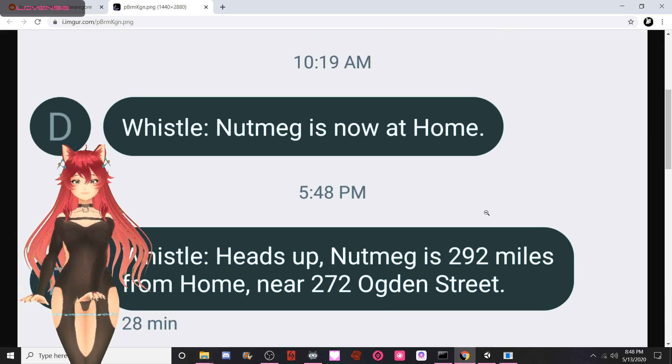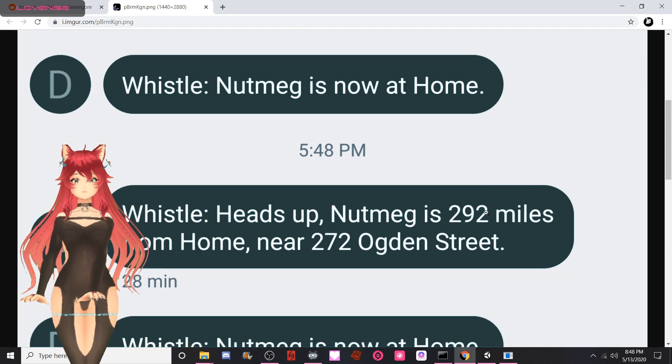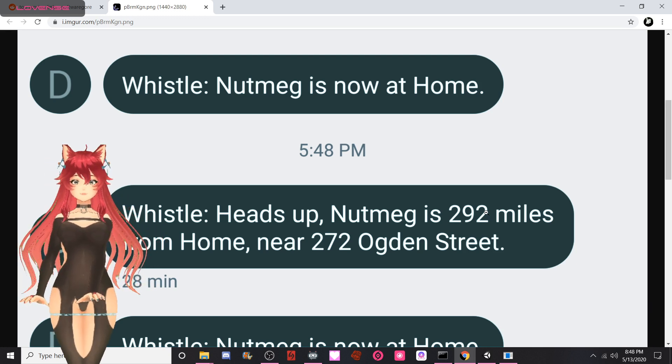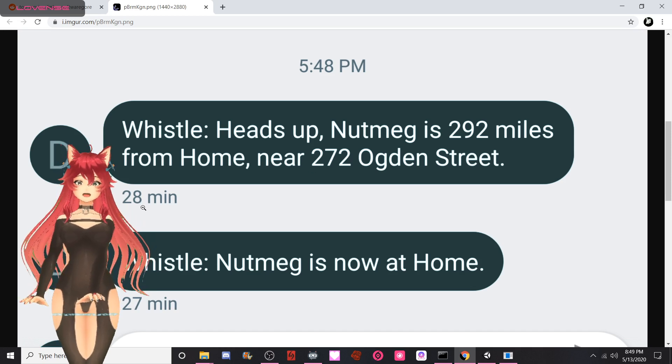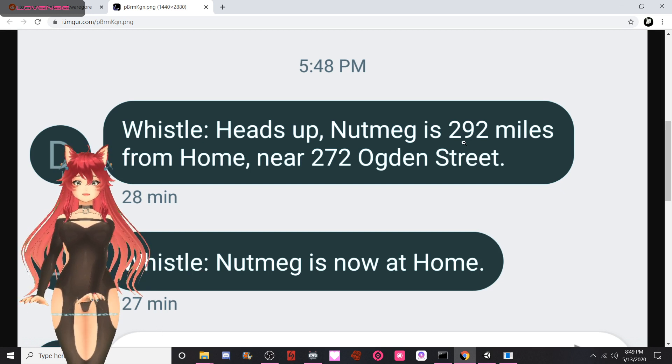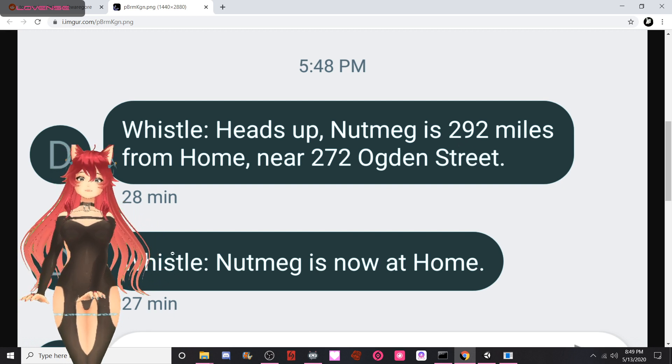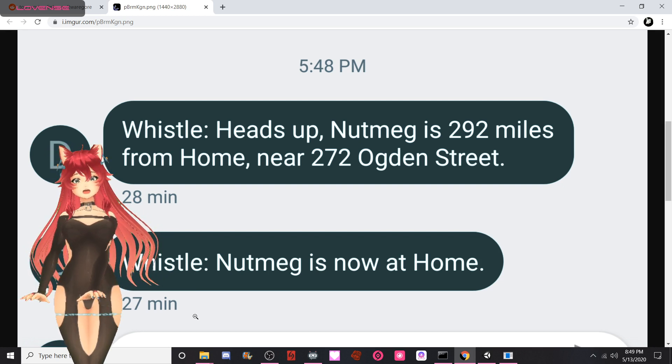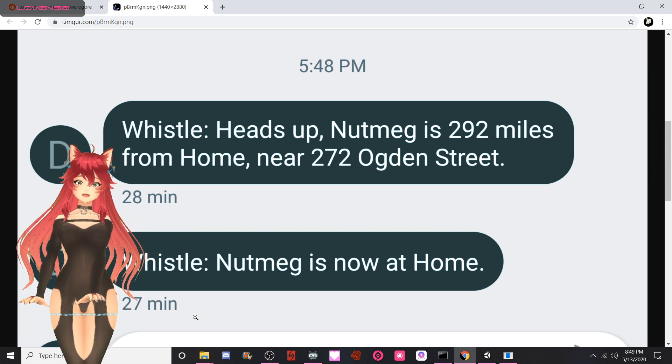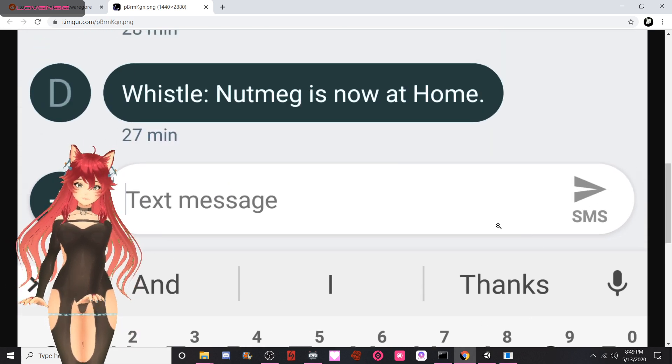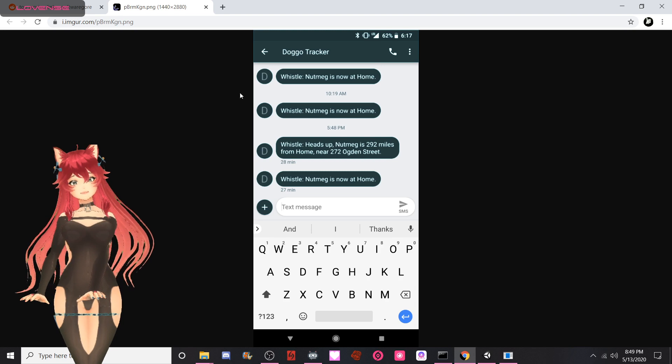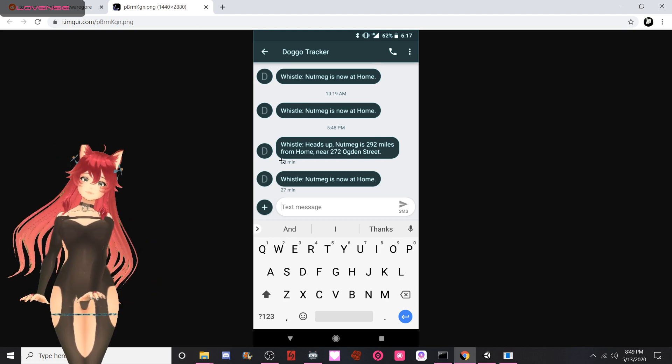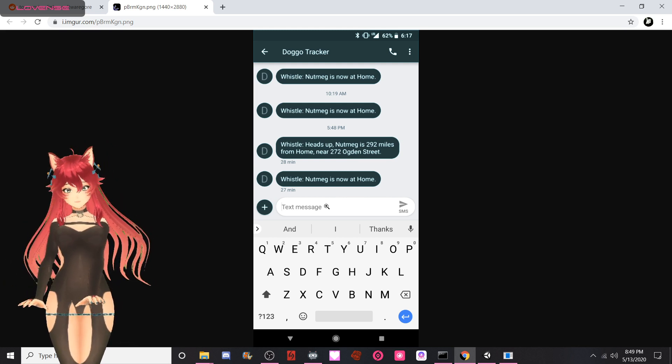Nutmeg is now at home. Thank you. Heads up, Nutmeg is 292 miles from home, near Ogden Street. Nutmeg is now at home. Yeah, either your dog can run irrationally fast - they can go 292 miles in one minute, might I add - or something broke. I think your GPS is having problems, sweetheart. Yeah, thanks is the correct response here. The good news is guys, Nutmeg made it home safe. It was not eaten for dinner.